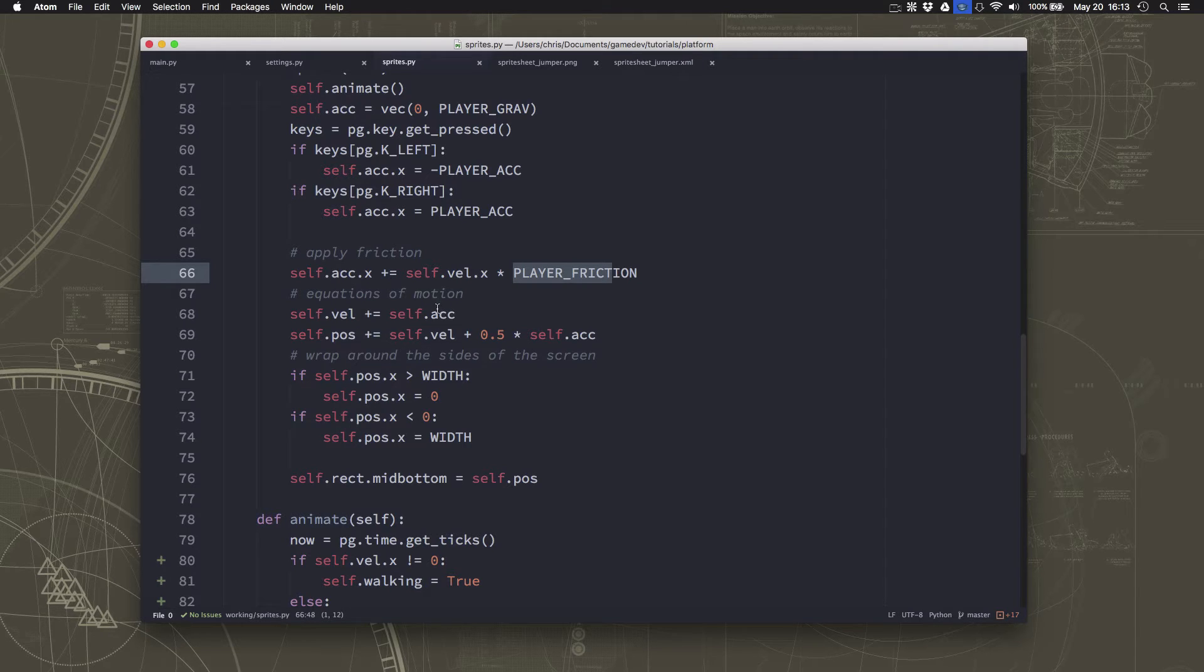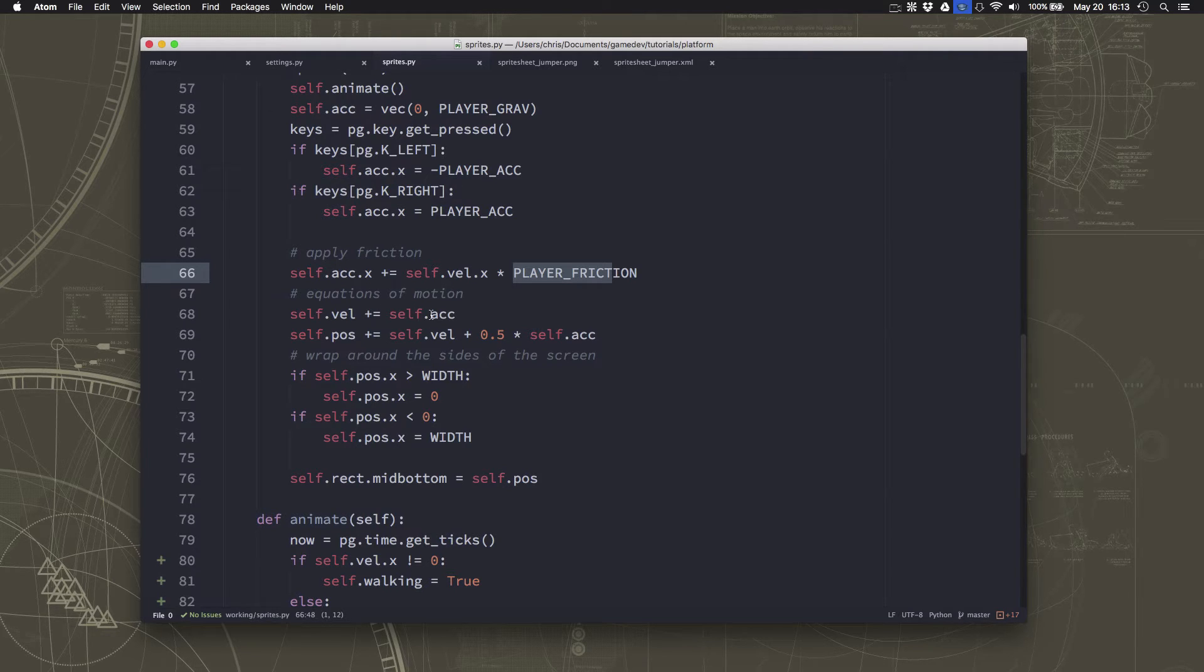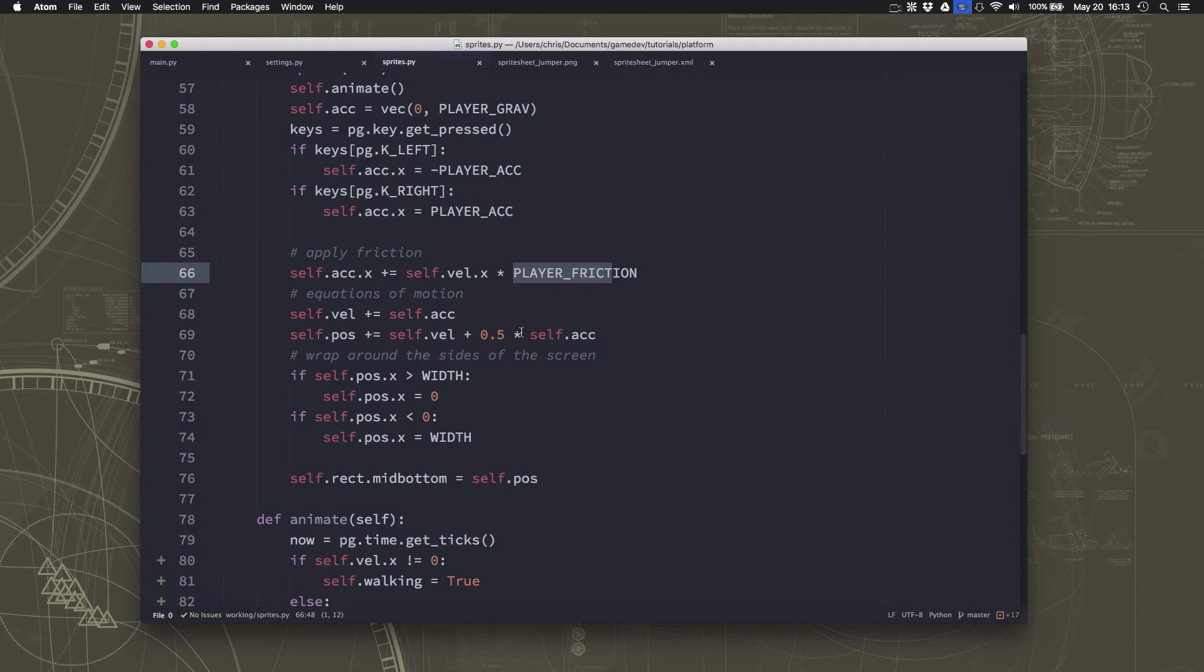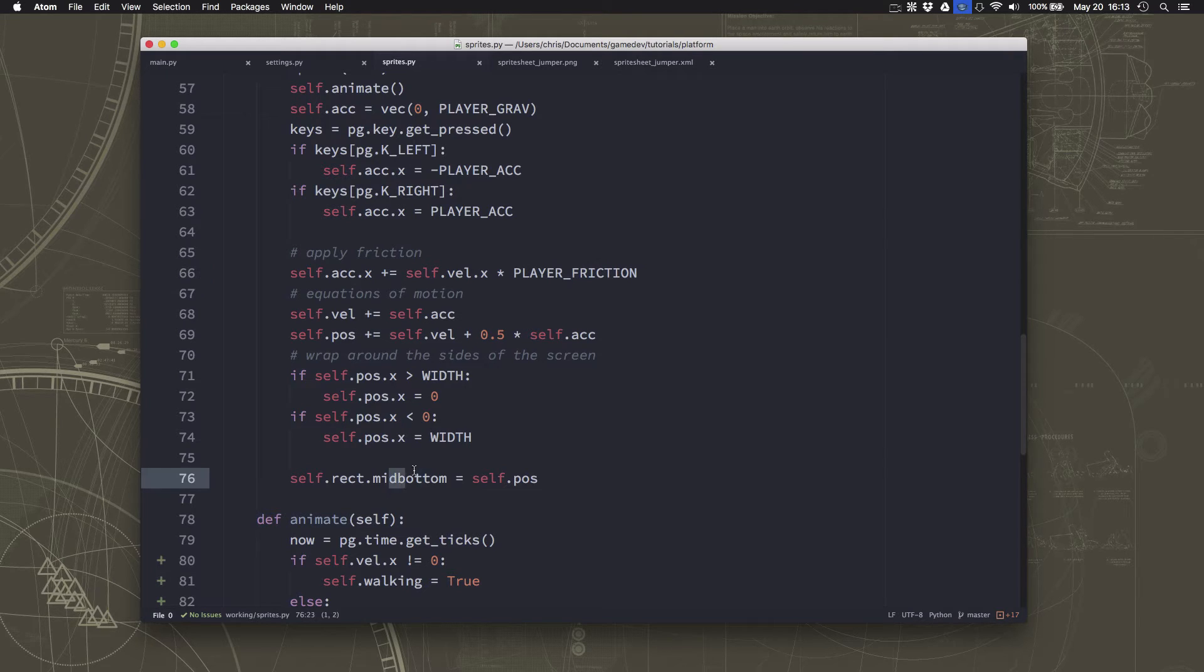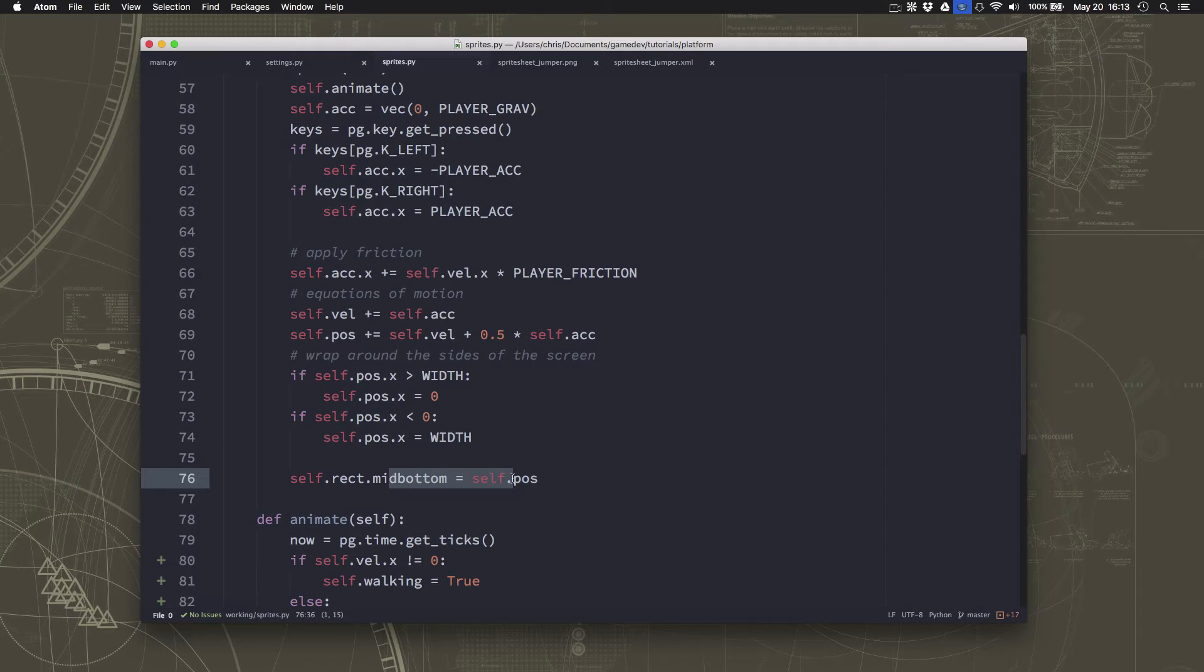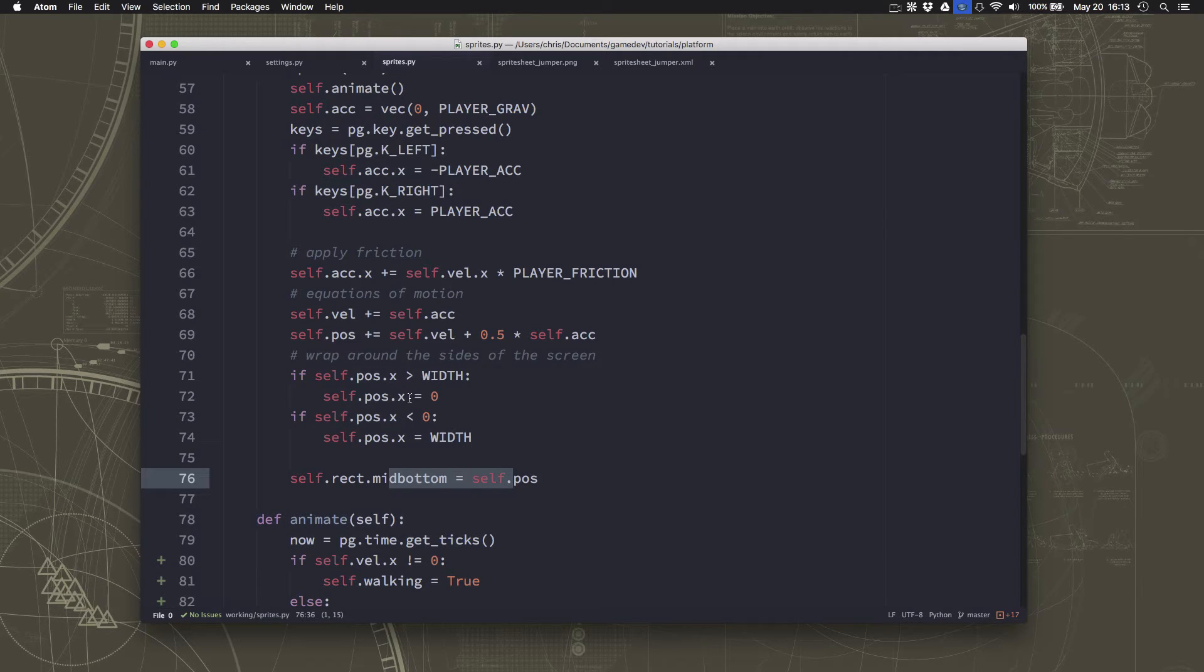But our velocity might not ever reach zero. What if it's 0.001? If it's very small, then our position isn't going to change because we're rounding by the pixel when we move our position. So our position isn't changing, but it's not zero.